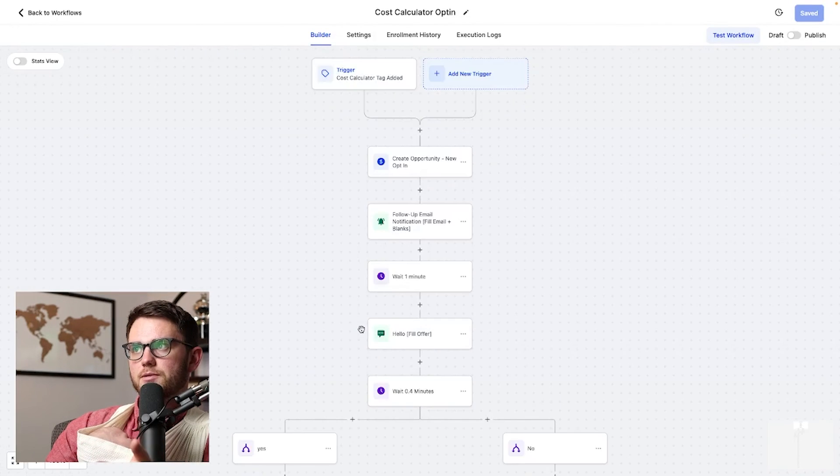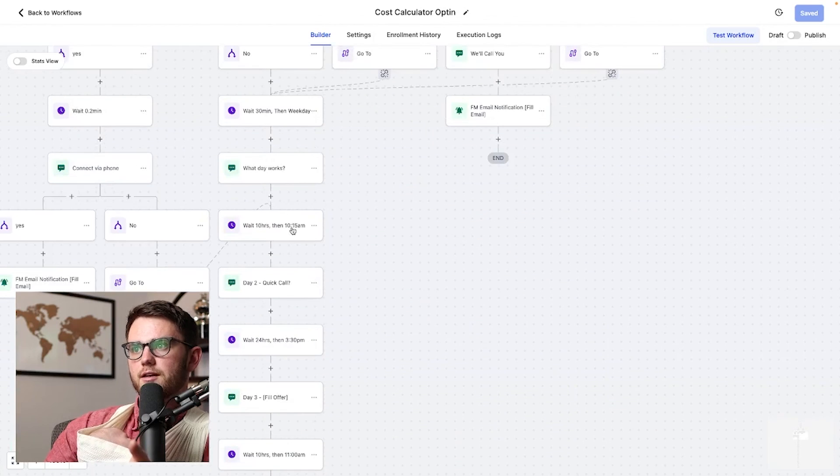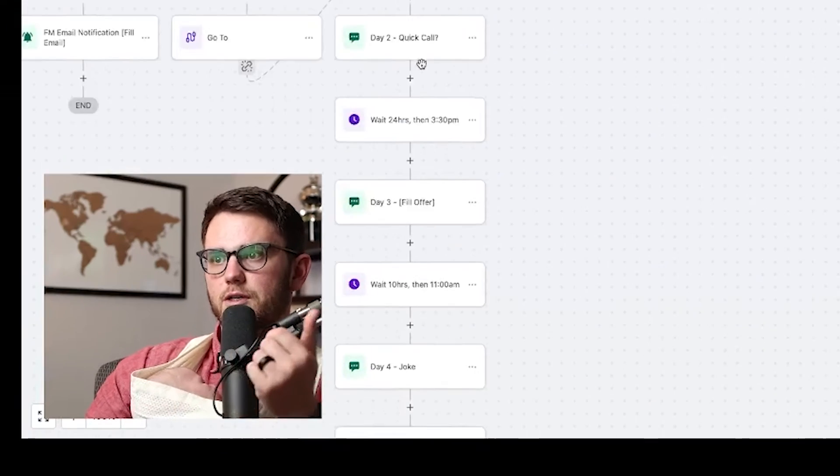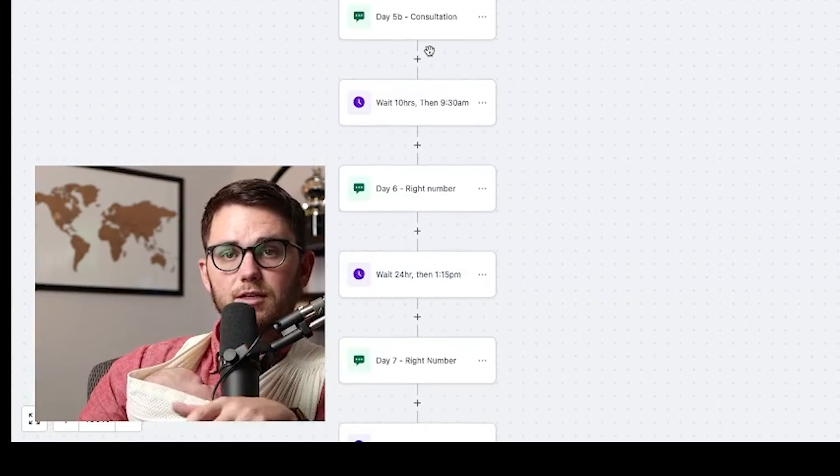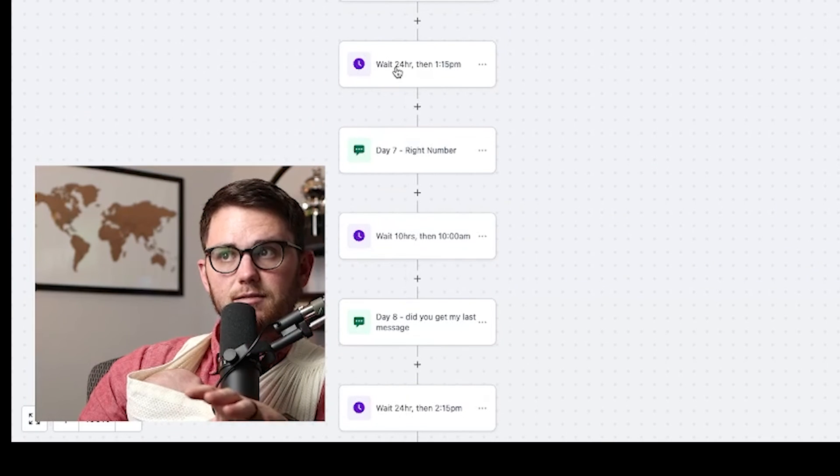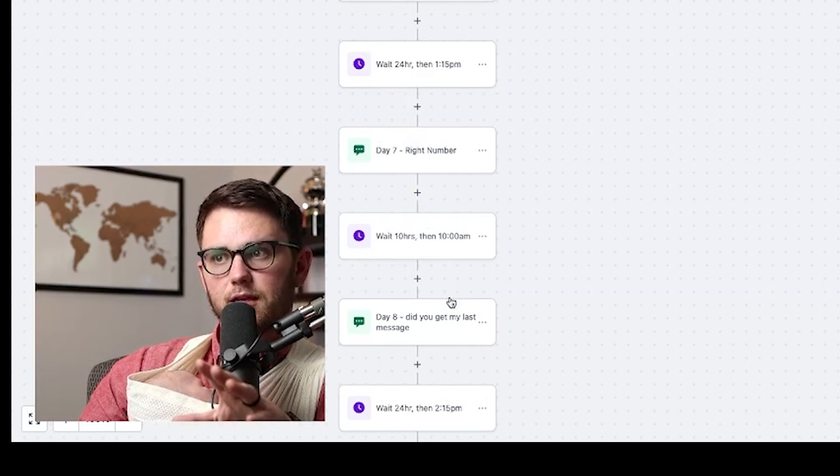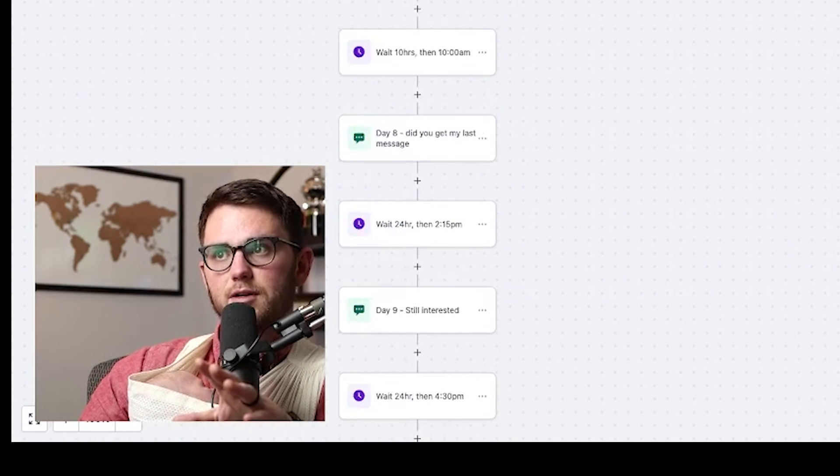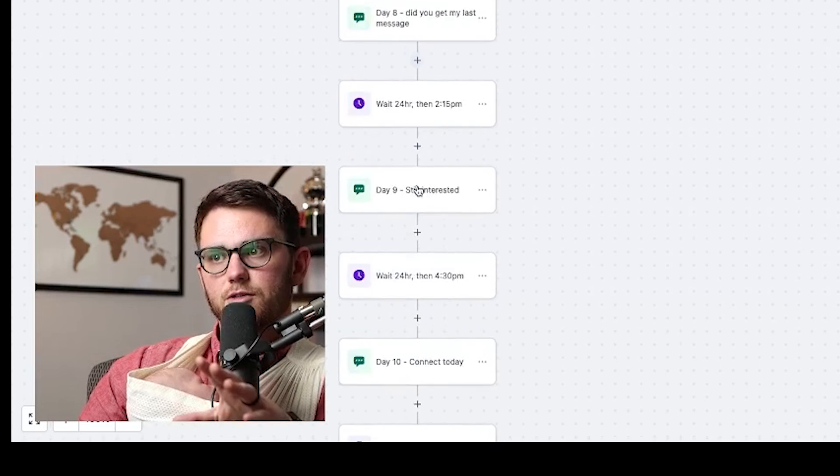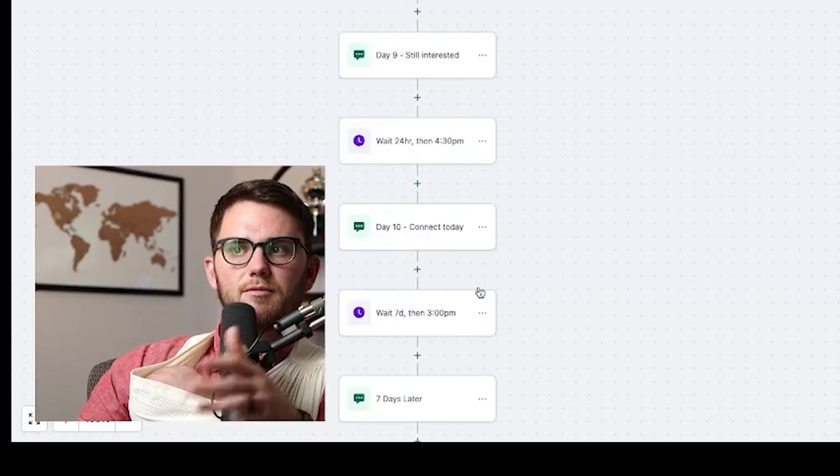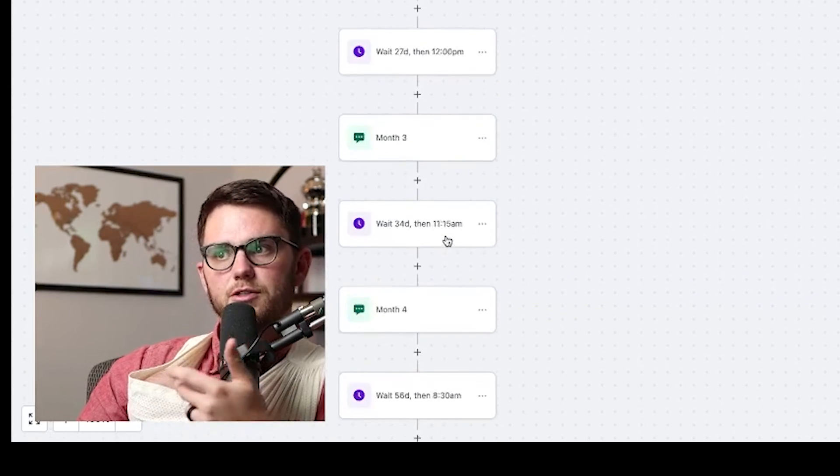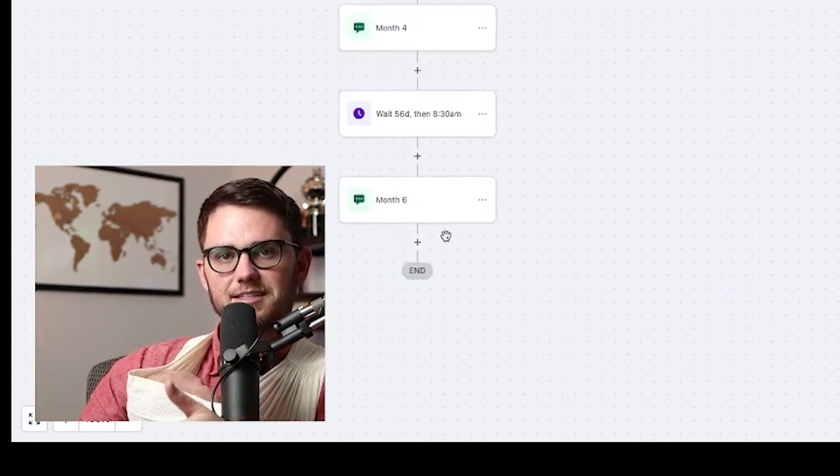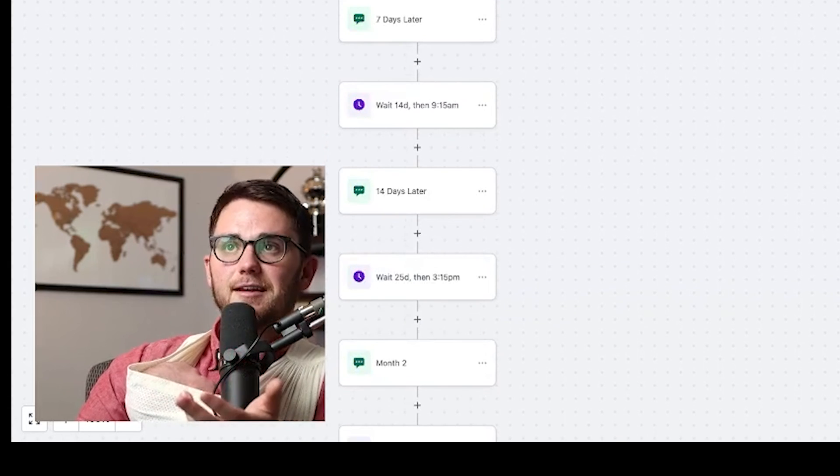So in this case, if somebody opts in and they just don't respond, nothing's happening, then we continue to follow up for every single day for 10 days. As you can see all these wait steps and then everything that we're asking them. And then we continue to go every week, then every month, and we just continue texting them for a long, long time.